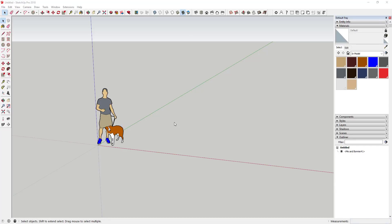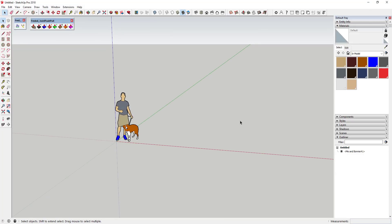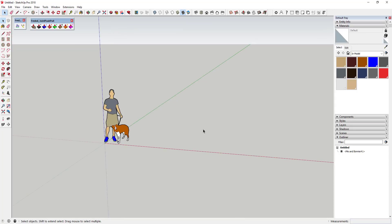I did a video a while ago — I'll link to it above and in the notes below — about creating a patterned dome shape using the drape tool, which is one of the tools included in the SketchUp sandbox tools. We're gonna start with that and then use a couple extensions to add a texture to the face. There's also another great video on this from the Egypt SketchUp community, which I'll link to in the notes below as well.